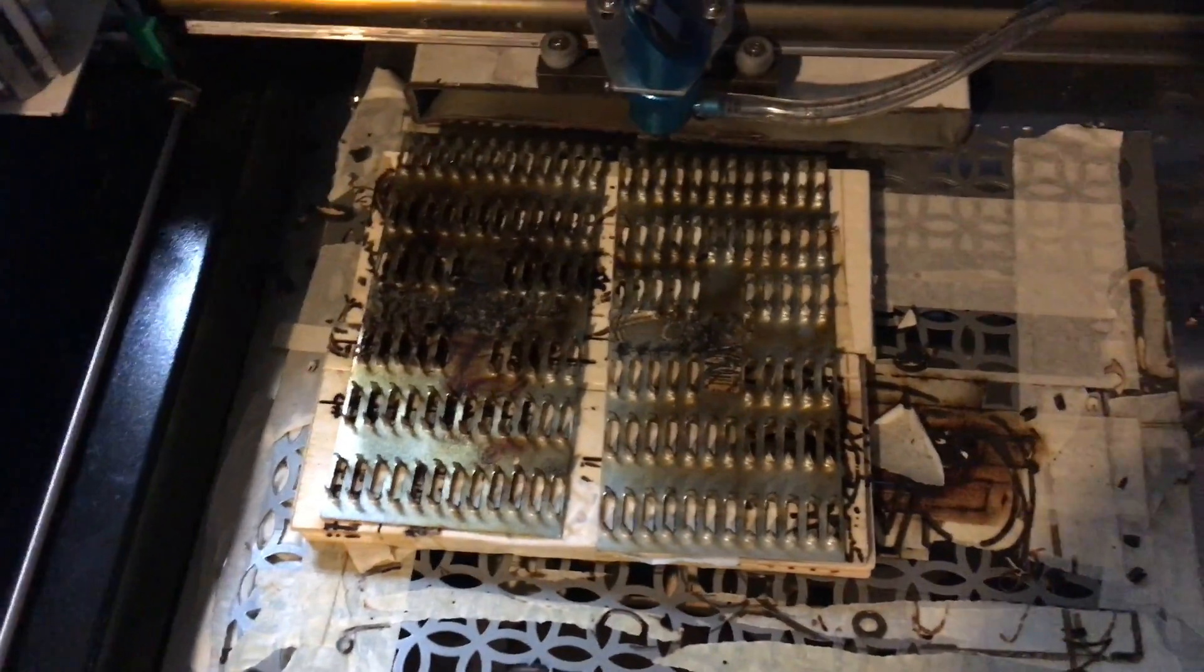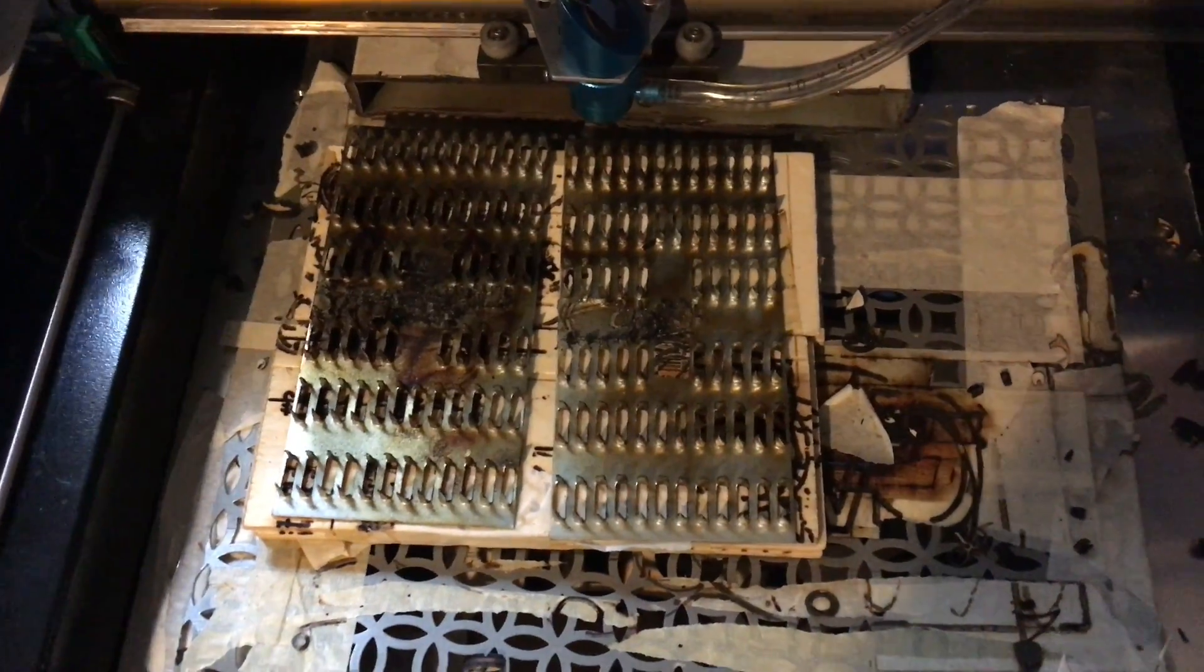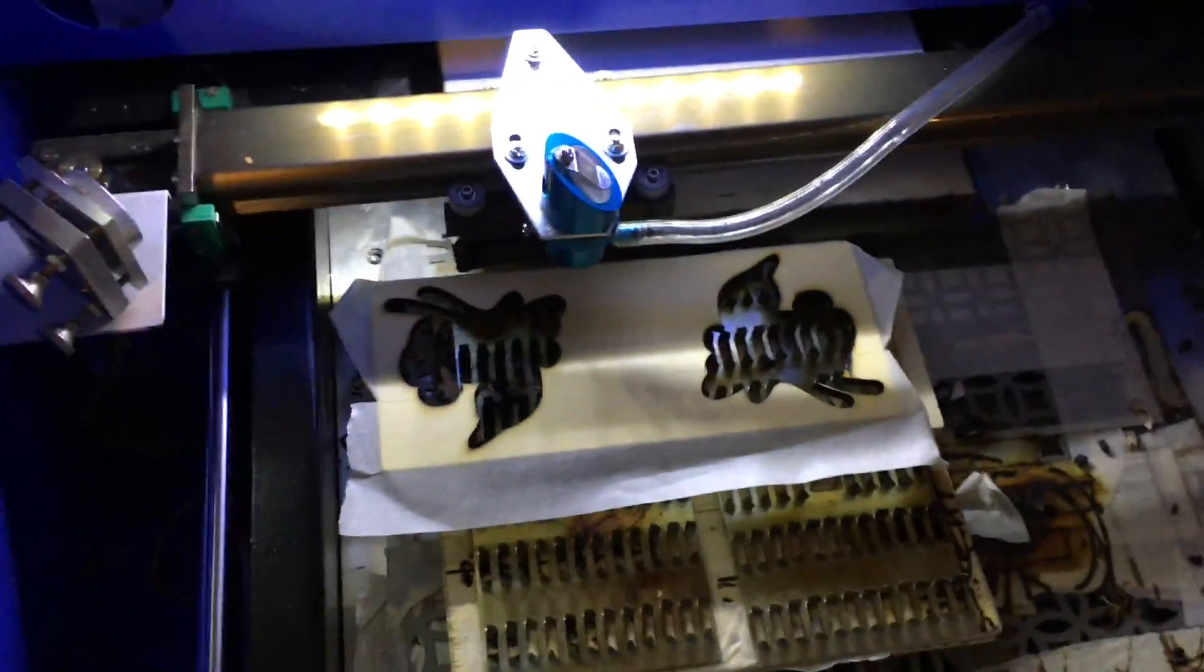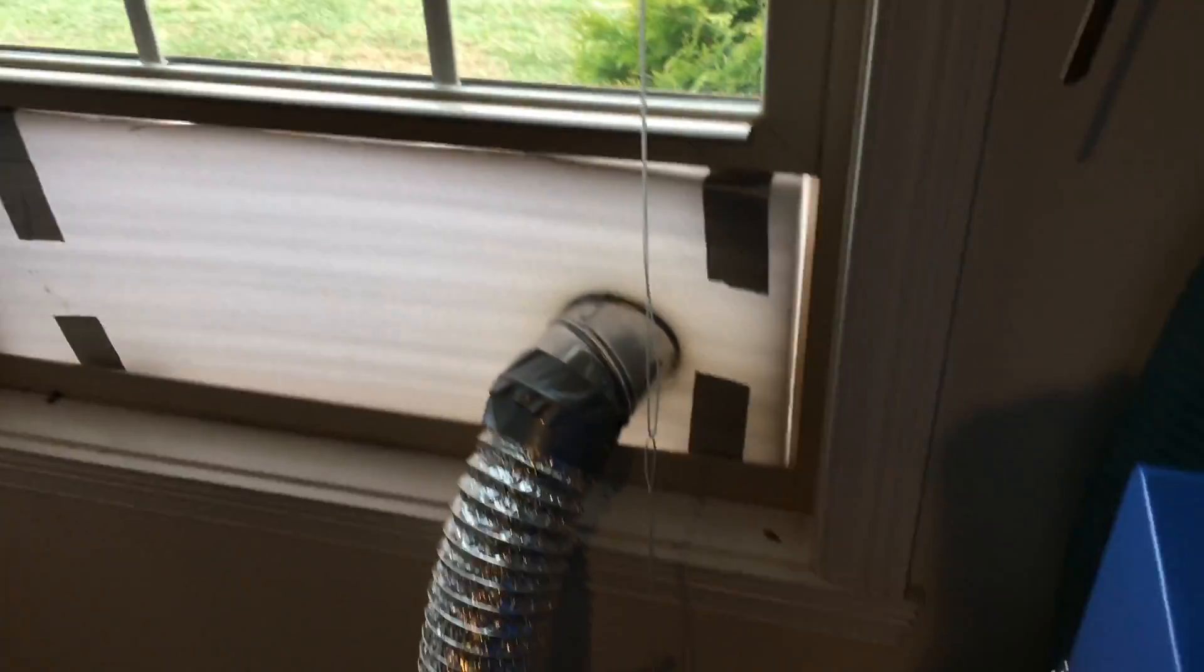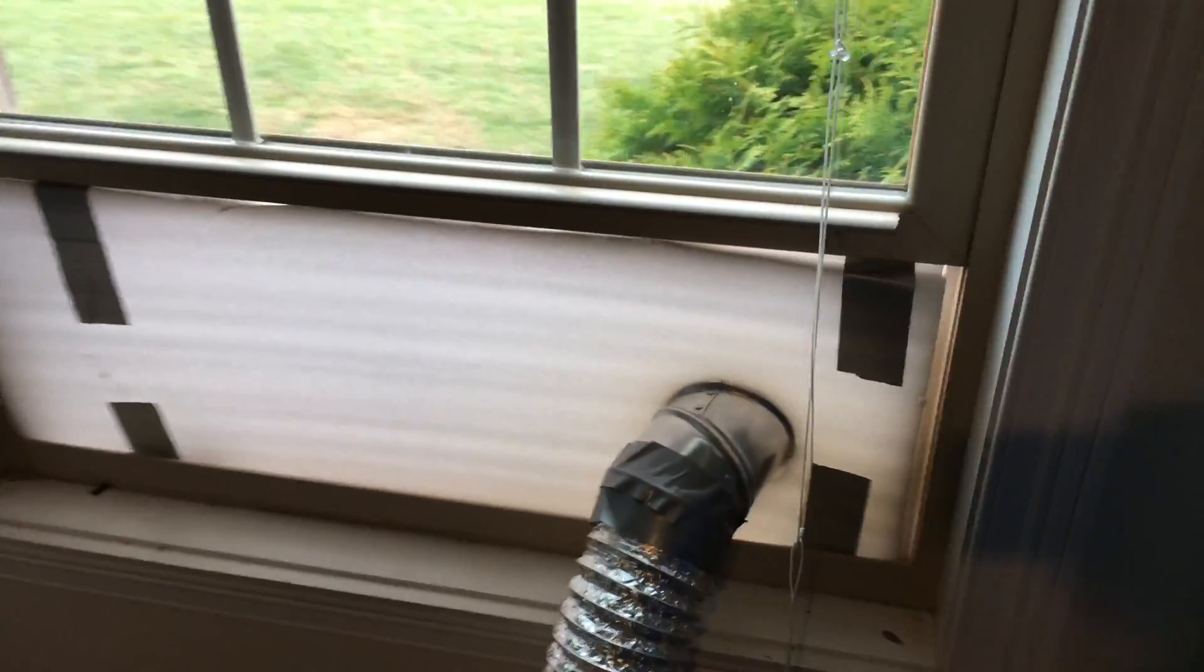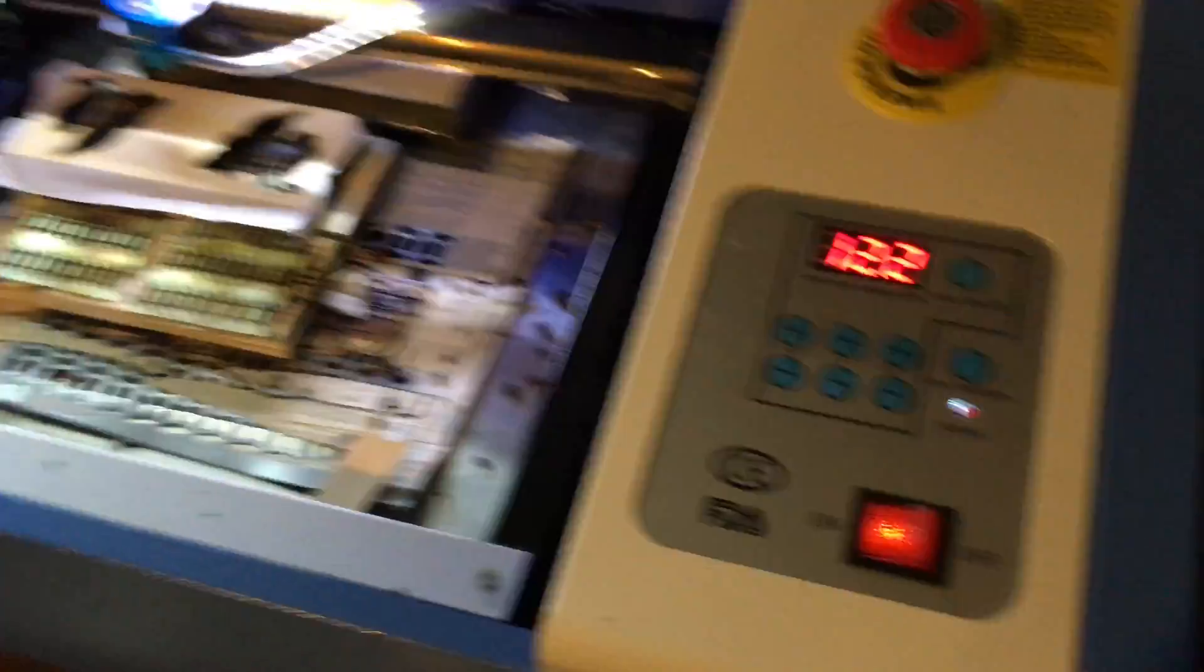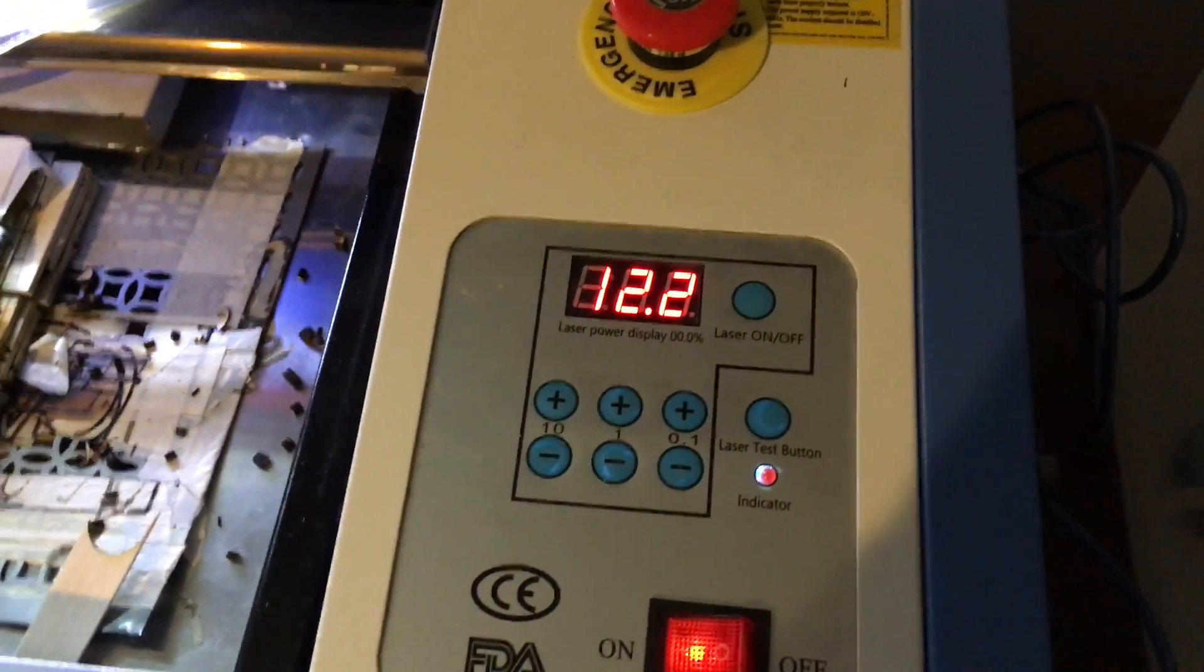I'm getting ready to raster and cut this up. I just want to show you that I haven't upgraded anything—I even use the foam packing to make a little window seal right there in my garage. When I run this, I'm going to run it at 12.2 power.